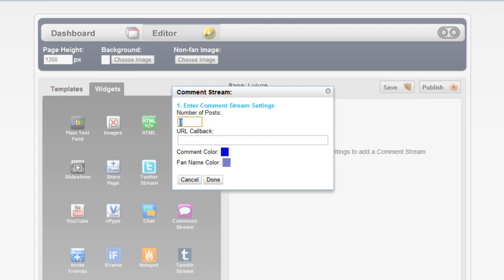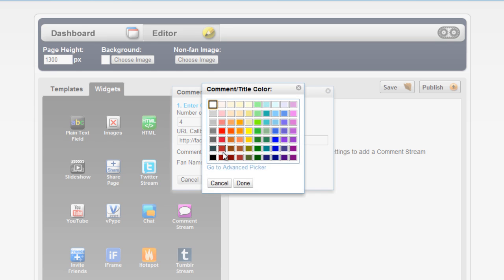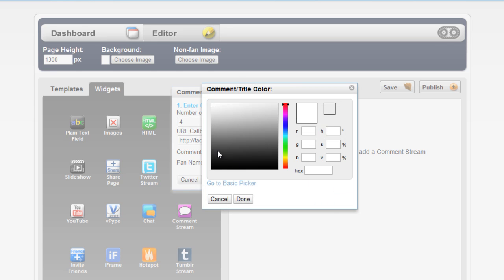First, choose the number of comments you'd like to display. Next, put in the URL you'd like users to click through to when they see a comment someone has posted in this specific comment stream. Lastly, customize any colors that you'd like.